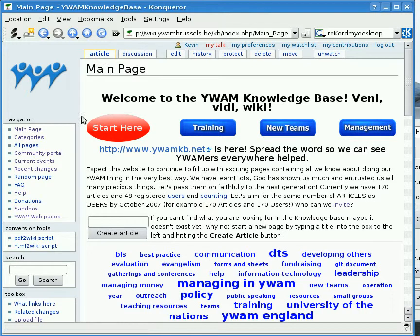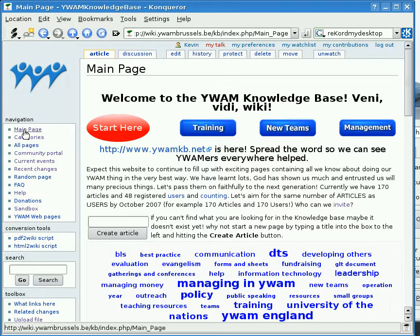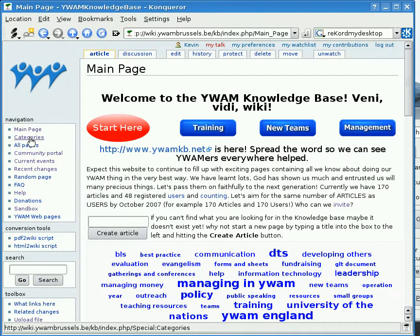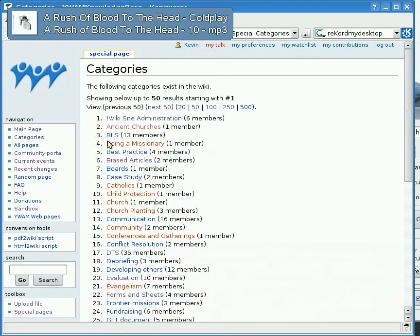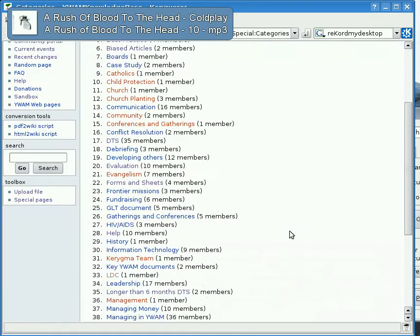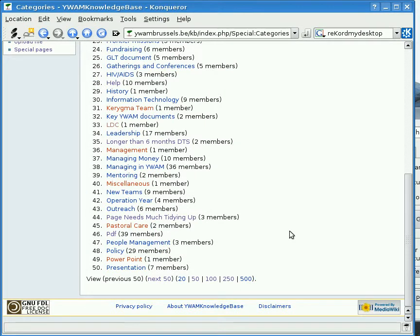On the left here we have a major panel called the navigation panel. This is really handy because it can take you around the wiki very quickly. The Main Page will always bring you back here. Categories will take you to another list — a full list of all of the categories in alphabetical order.